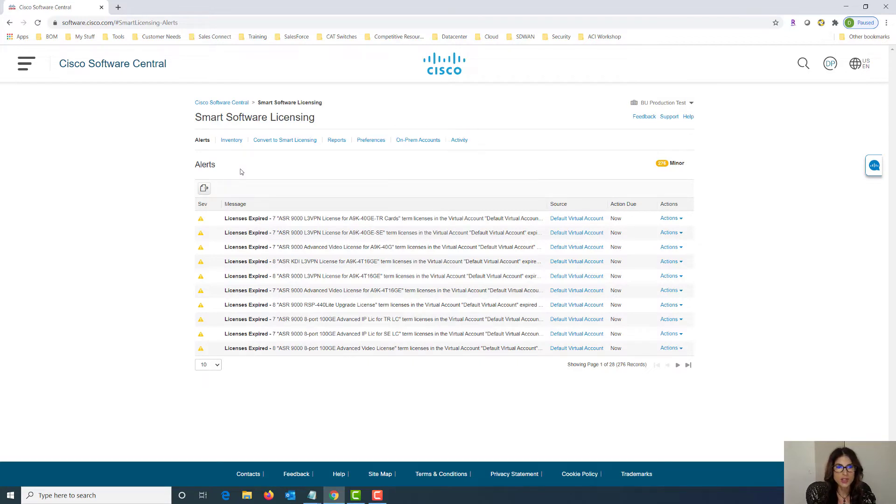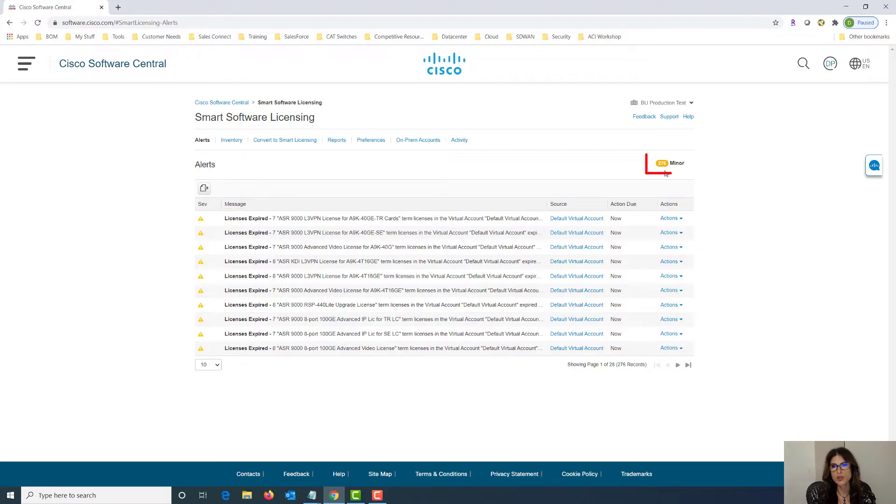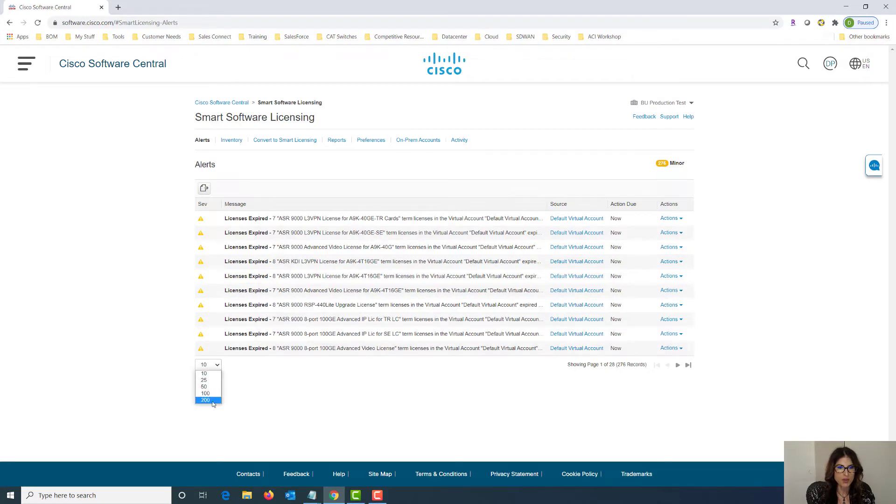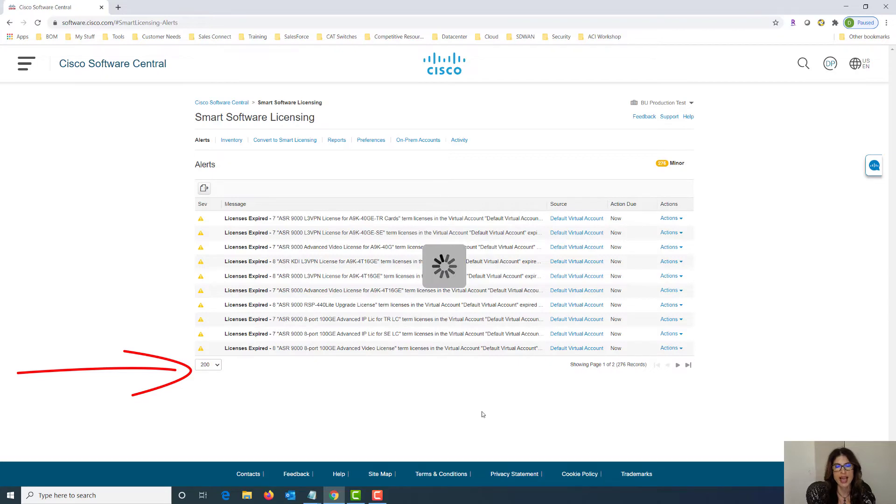Under alerts, in this example you can see that our licenses have expired. If there were anything important in here it would be listed here for you to find out. And then if we look to the right there's 276 minor alerts listed. We can change the view down here from 10 to 200 and it will list all of our alerts for us and we can take action on them.